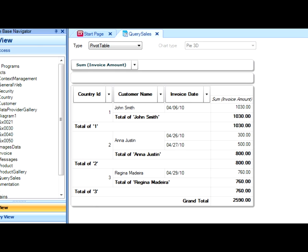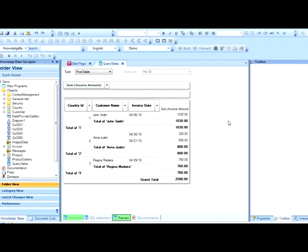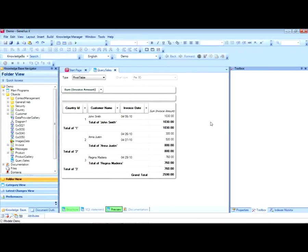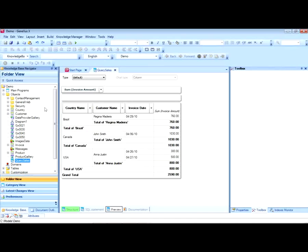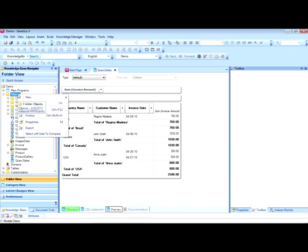We will now save it and create a web panel to enable us to view this query in our application. We create the web panel.